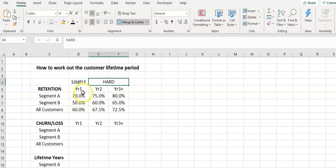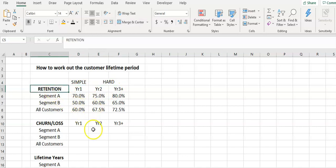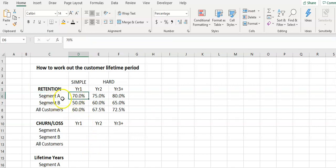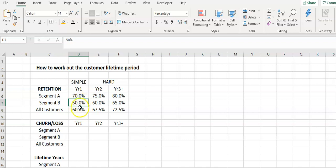Simple is when we have a retention rate of customers and we would typically know that - how many customers continue on to the next year. So we acquired some customers in year zero, and in year one of segment A we've got 70% continuing on, segment B we've got 50% continuing on, and I've just averaged that out to be all customers. So basically that's very easy to do and I'll show you in a second.